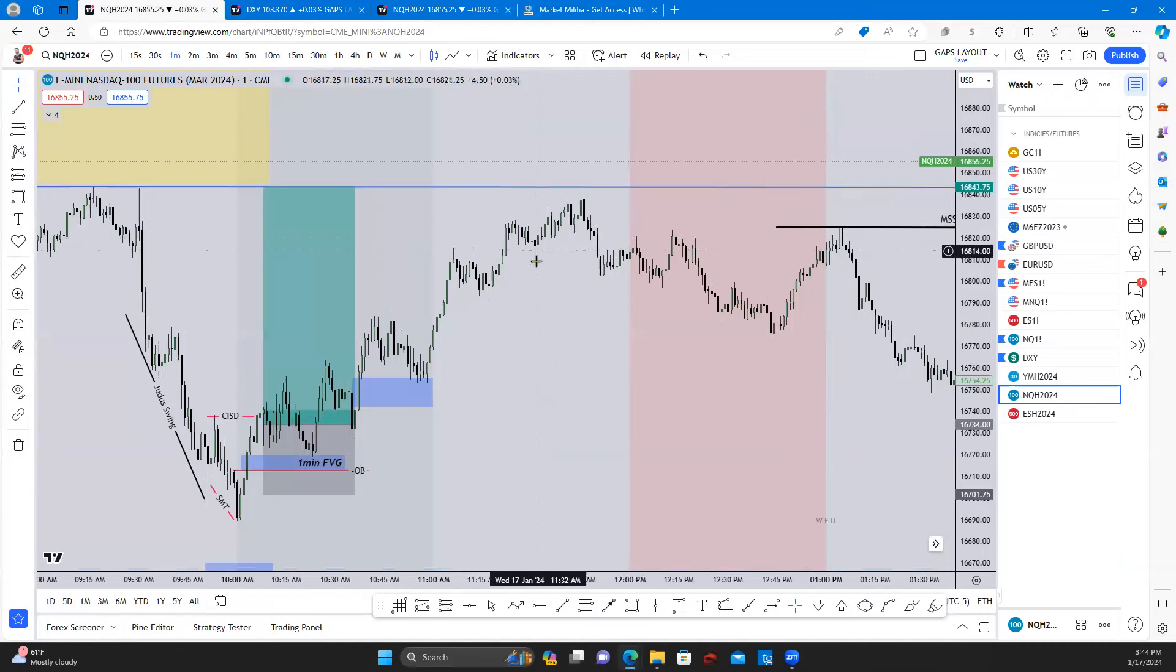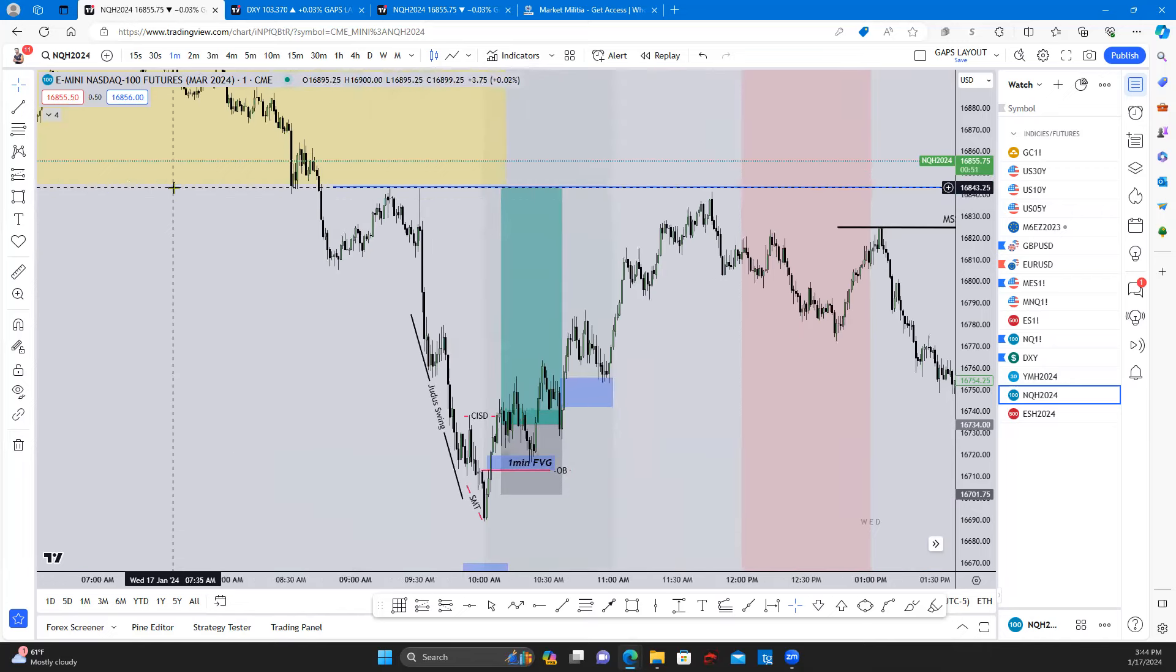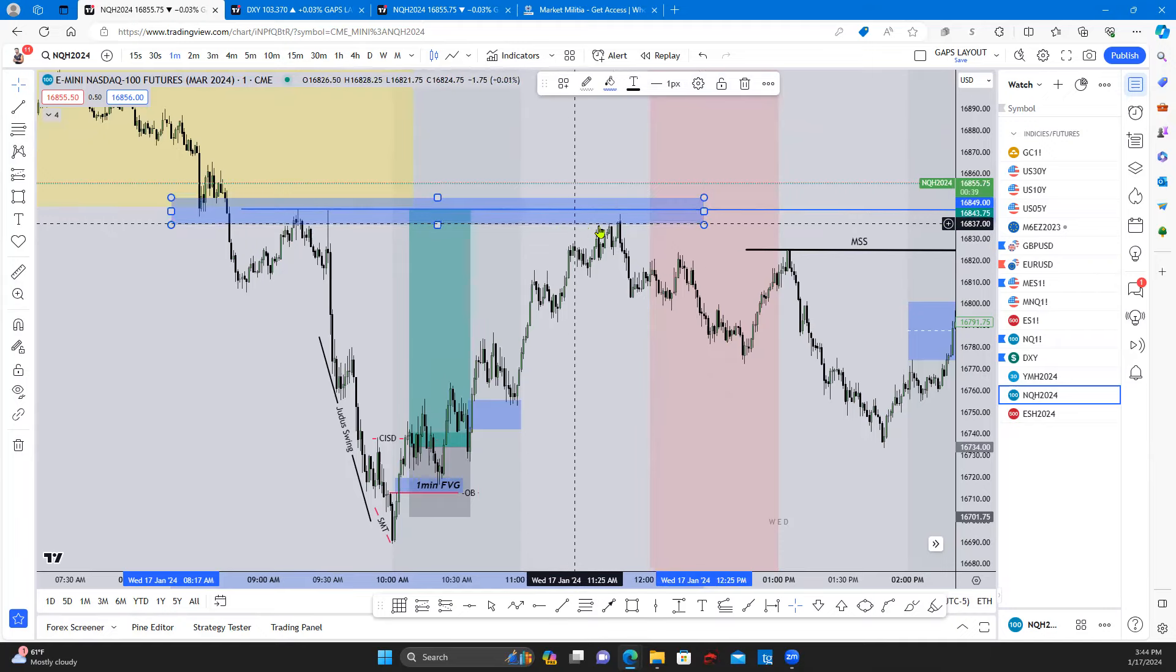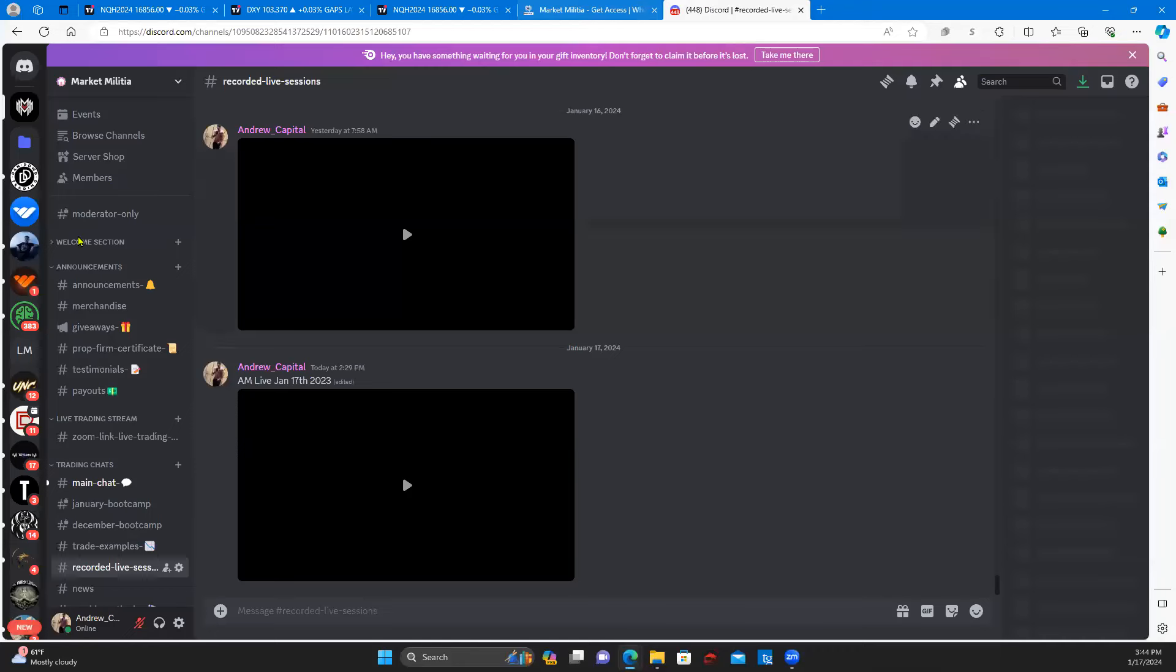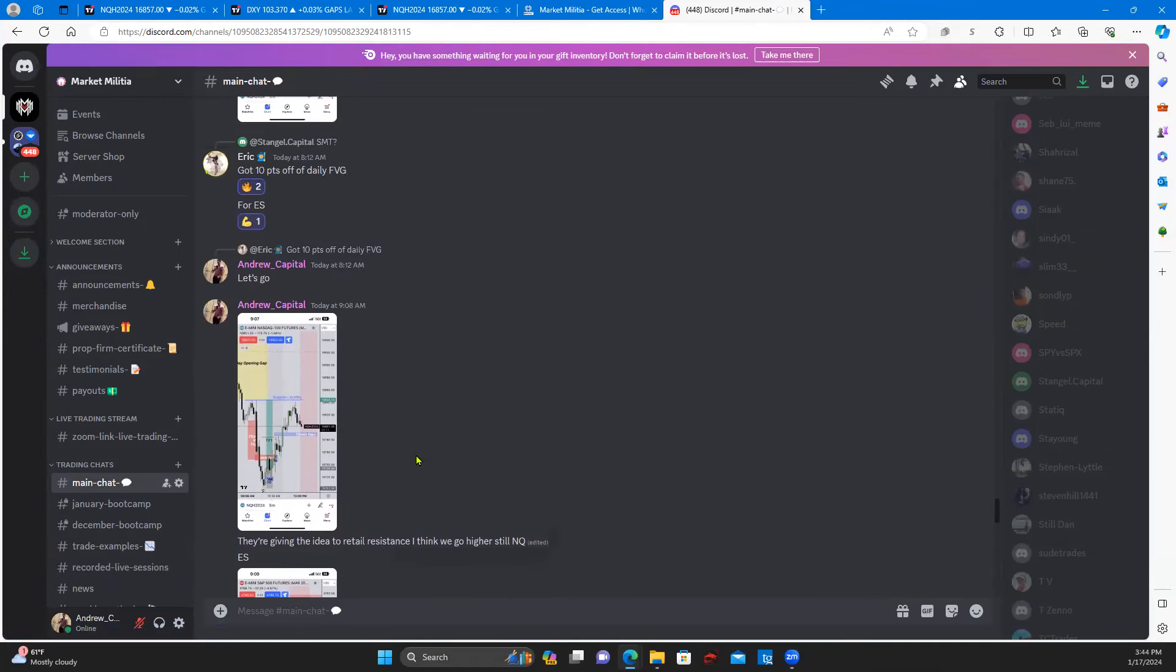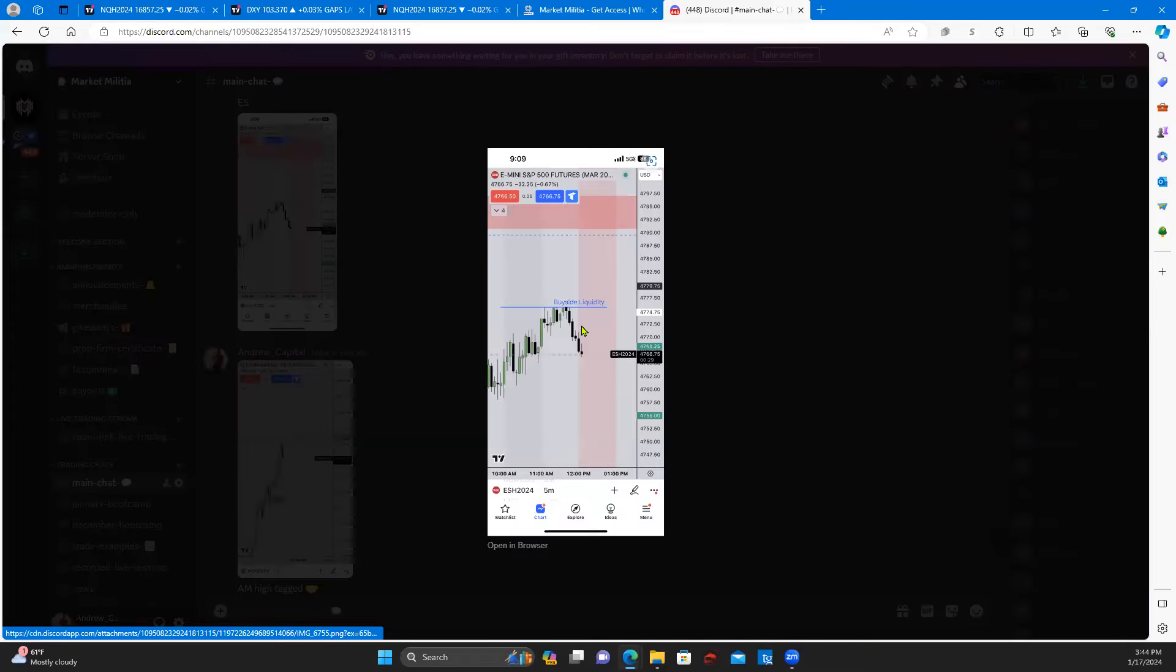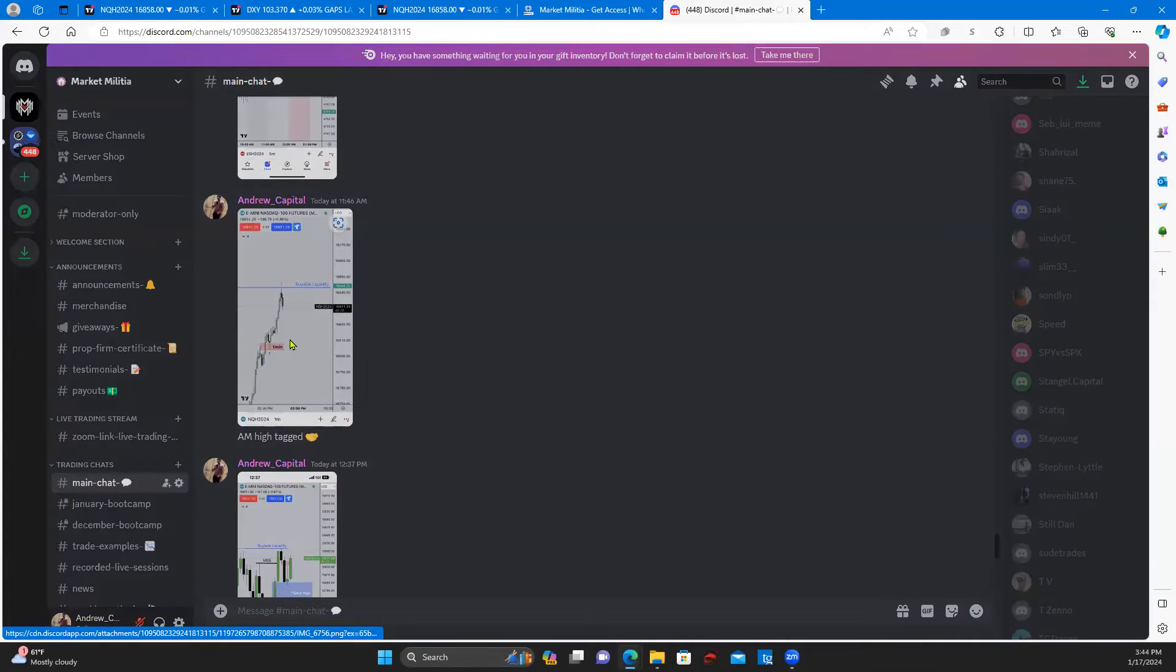So that was that execution this morning. And then we noticed into the lunch hour we failed to take out these highs, so we left this liquidity up here. This to retail is quote unquote resistance, but this is now buy side liquidity. So during the afternoon I was in the chat here, discord, giving the idea retail resistance, I think we go higher on NQ. So was noting this buy side on ES and then ended up taking this buy in the afternoon.